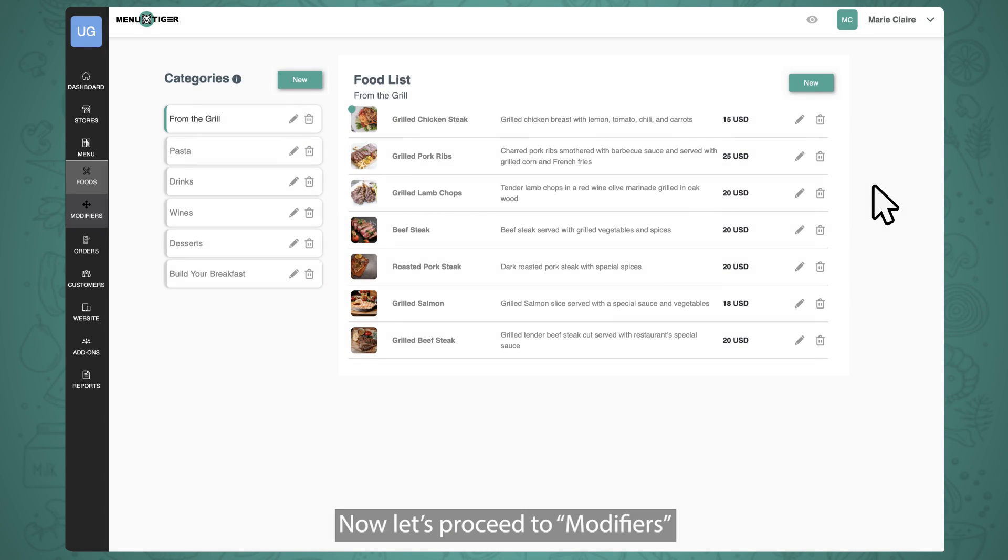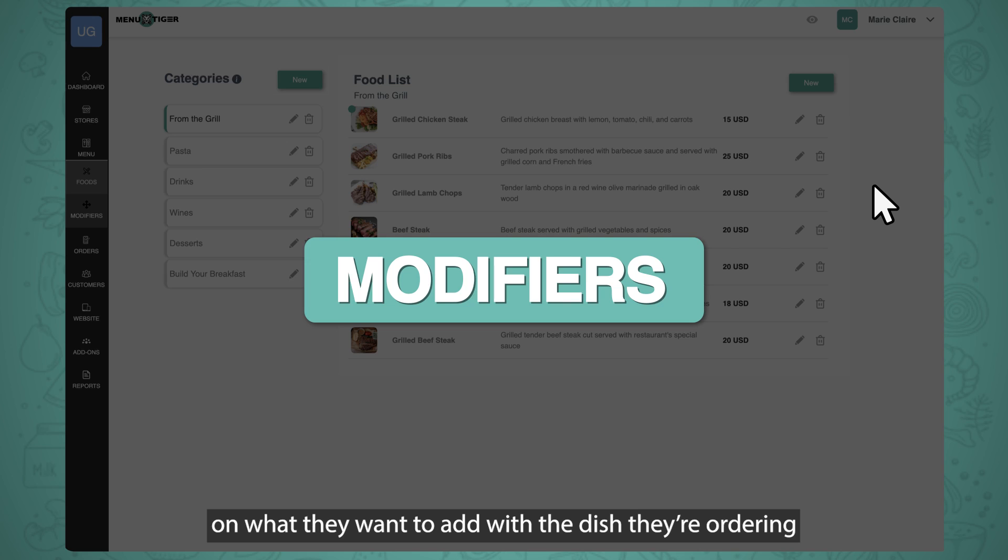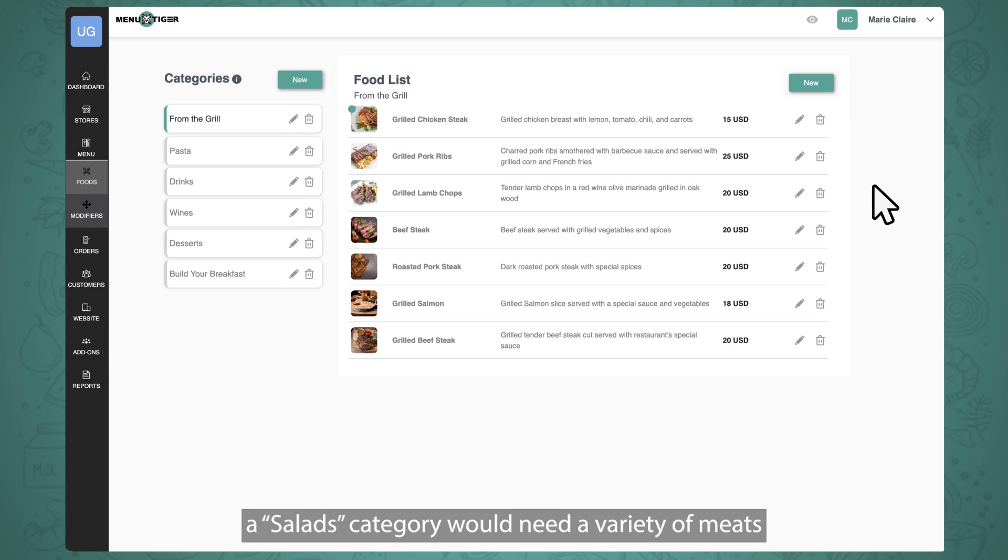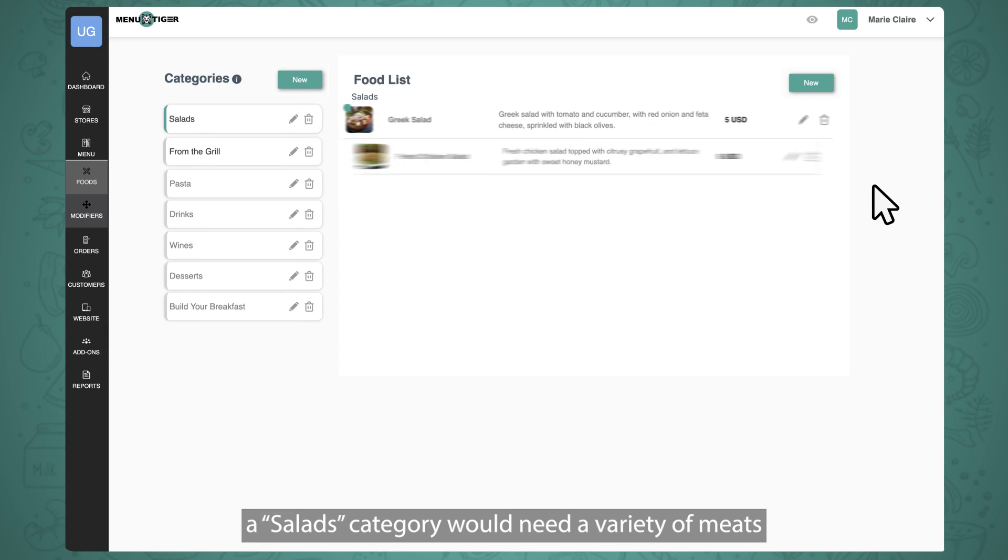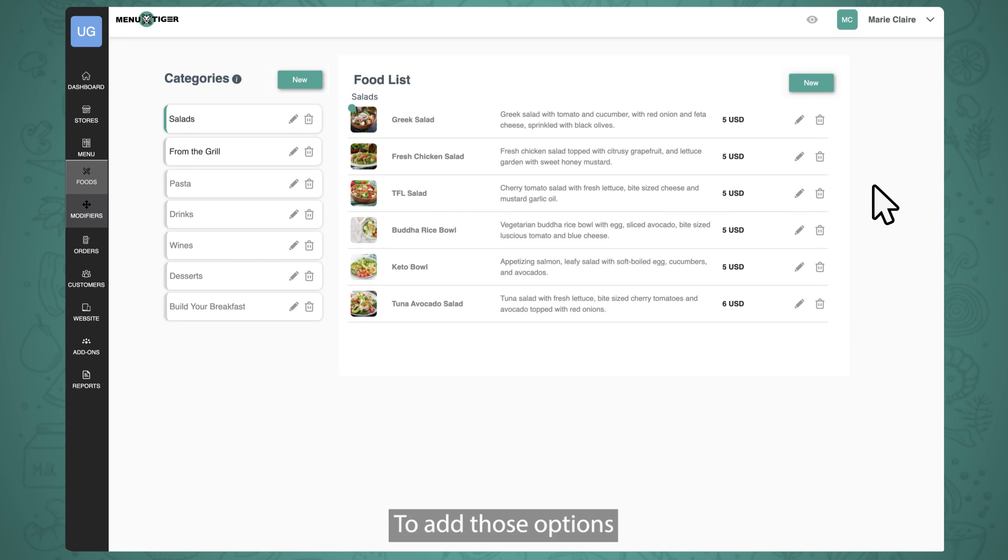Now let's proceed to Modifiers. This function is for giving your customers some options on what they want to add with the dish that they're ordering. For example, a Salads category would need a variety of meats and salad dressings for customers to choose from. To add those options, click on Modifiers.